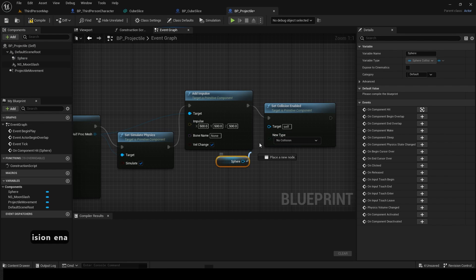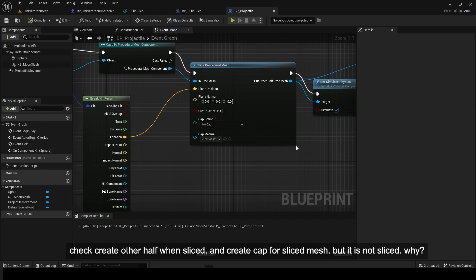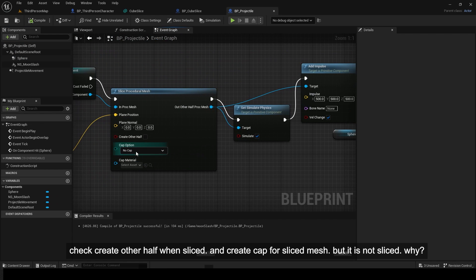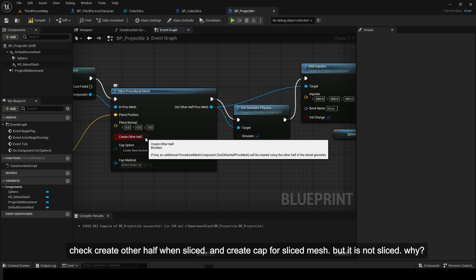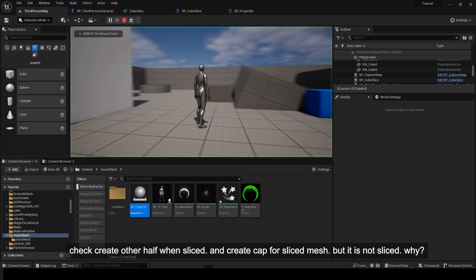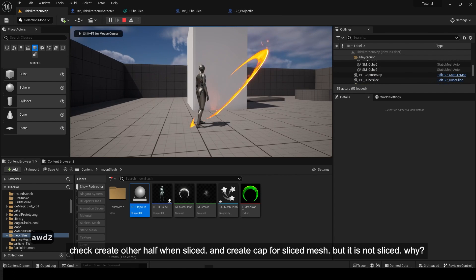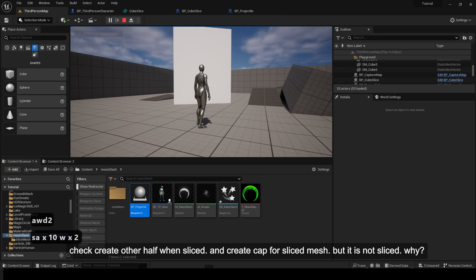Check create other half when sliced and create cap for sliced mesh. But it is not sliced. Why?